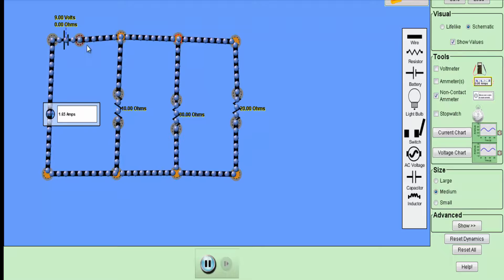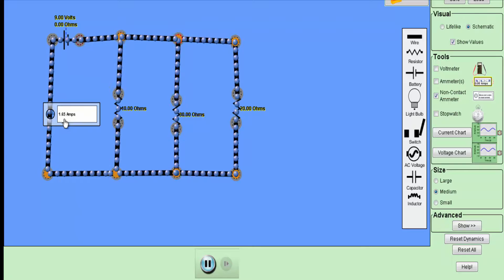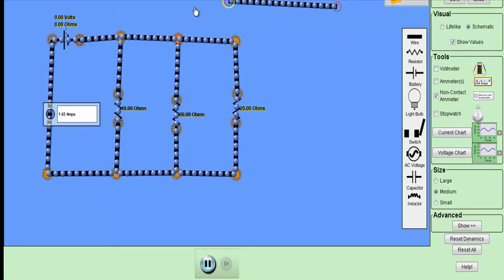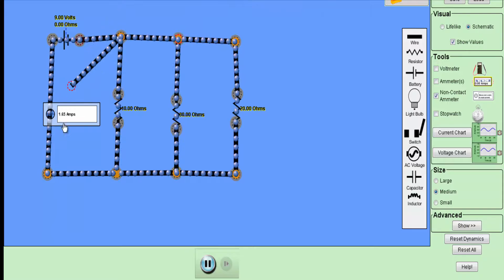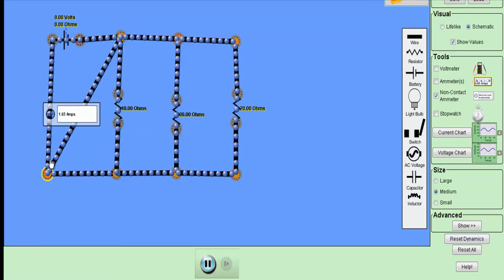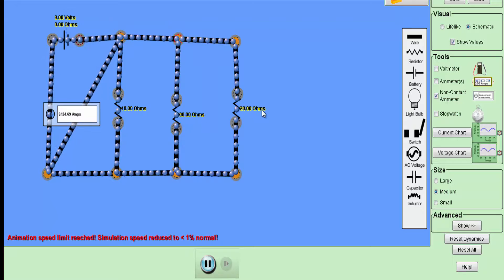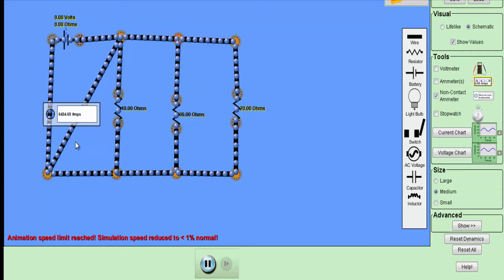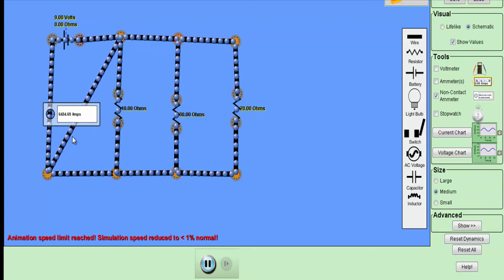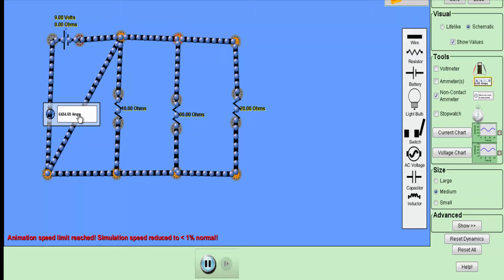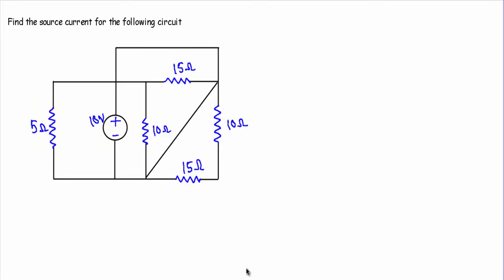Here we have resistances of 10 ohm, 30 ohm, and 20 ohm connected in parallel with a voltage source of 9 volts, giving a normal current of 1.65 ampere. If a dead short circuit occurs — meaning the positive and negative ends of the voltage source get short-circuited — there will be no electron movement through the 10 ohm, 30 ohm, or 20 ohm resistors. The total resistance becomes nearly zero, and the current rises to 6434.69 ampere. If we don't use any protective device, excessive damage will occur.